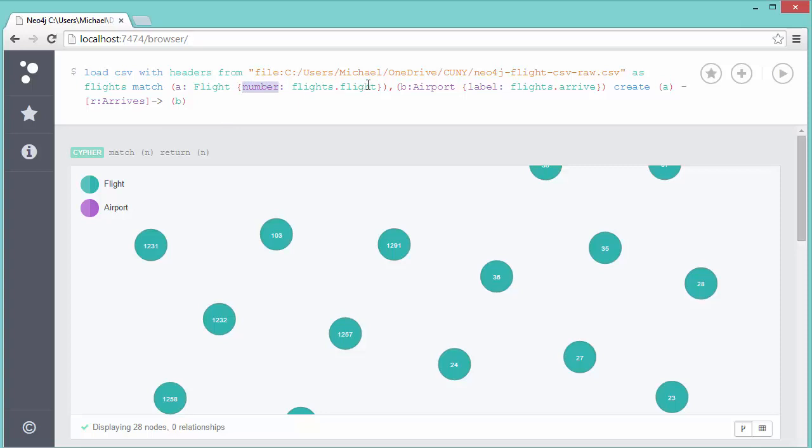For each row of the CSV file, find the node that matches the flight number. And then node B is going to be an Airport node, and find the one where it matches the flights.arrive value—that's the arrival airport code in the CSV file. So it finds the node for the flight and the node for the arrival airport, and then it says create a relationship from A to B.